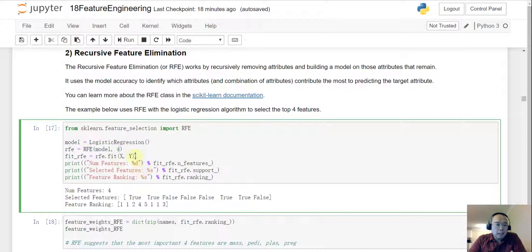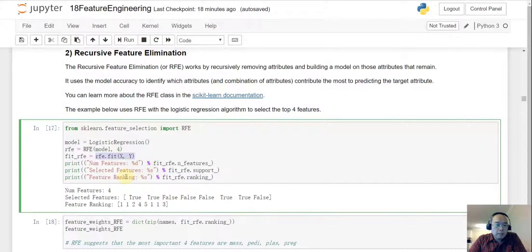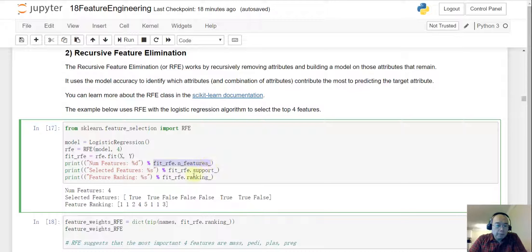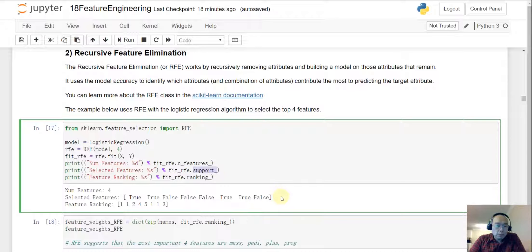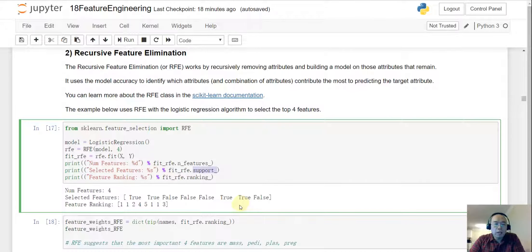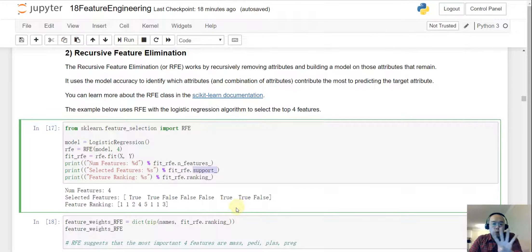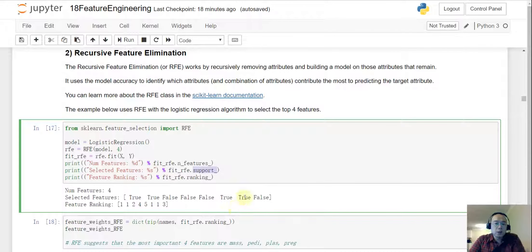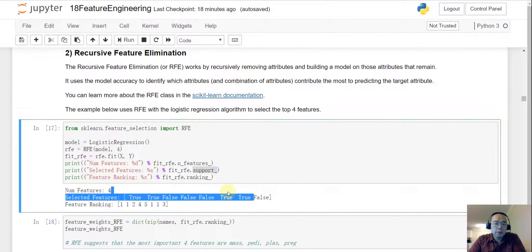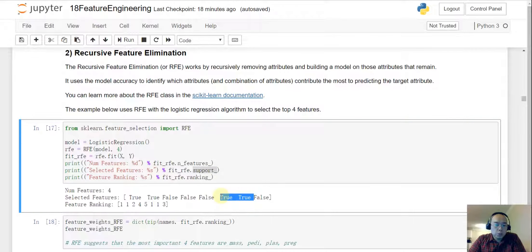And after that we train that again and then we can print the, well eventually we are going to only keep four features and then those are the support and the ranking. So for the support it will give you a bunch of the truth and the falses and remember there are only four features we are keeping. So there will be four truths.